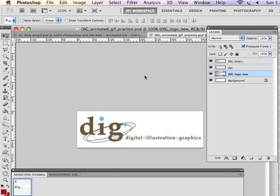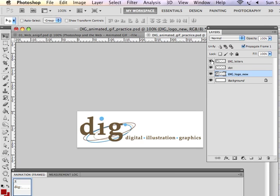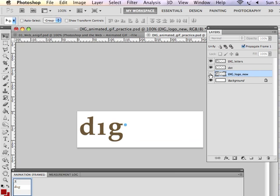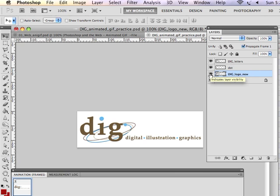So in this practice file, I have my assets created. I have the letter forms that are above. I do have the little blue dot already created. And the base layer logo and the background, which is white.